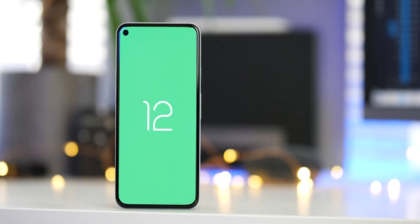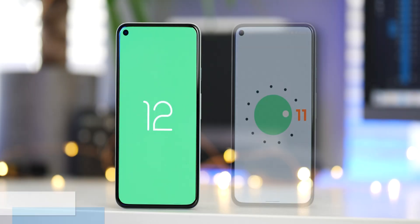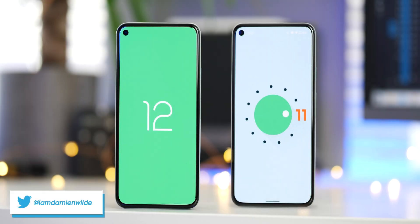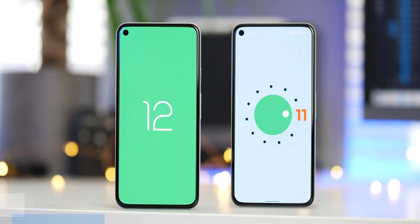You've installed the Android 12 developer preview, but what if you want to go back to the stable Android 11 build? Well, in this Android basics video, we're going to show you how.